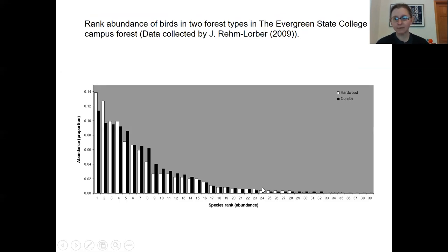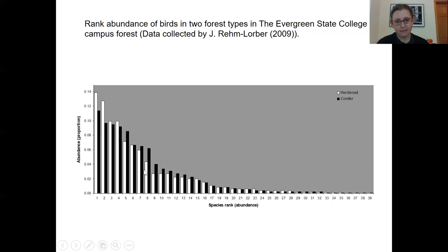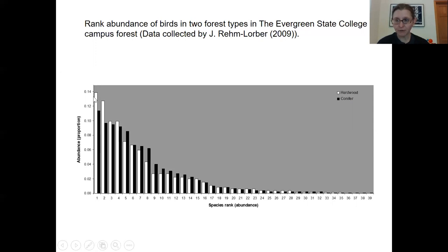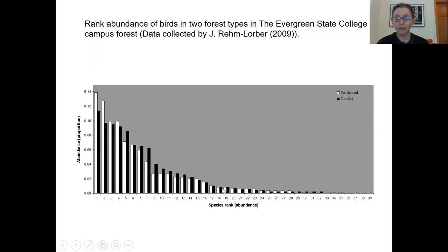Here's another way to represent rank abundance, again from the campus forest. Looking at hardwood stands represented by white bars, the most abundant species accounts for just under 14% of all birds observed in those stands, followed by a steeper decline. The conifer stands are slightly more even in their distribution.